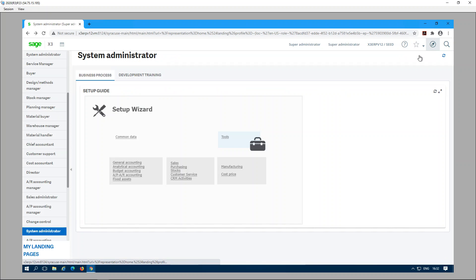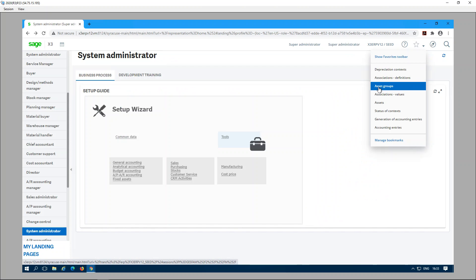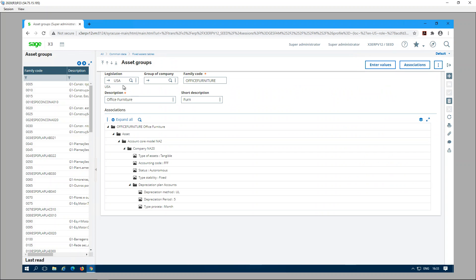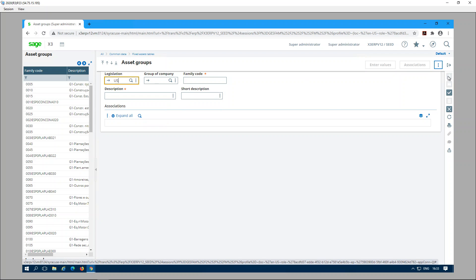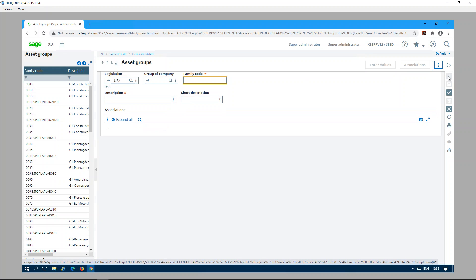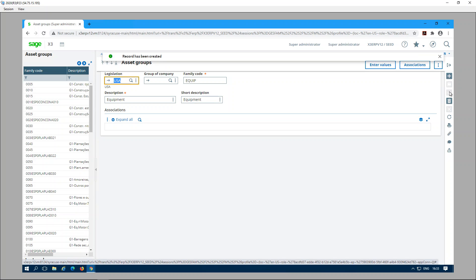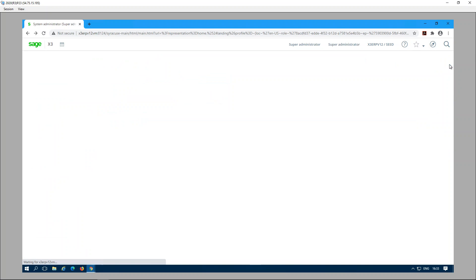Now let's go to the Asset Groups function. Under Asset Groups, click Create New, then enter the legislation, the family code — for example, 'CUBE' — a description, a short description, and click Create.